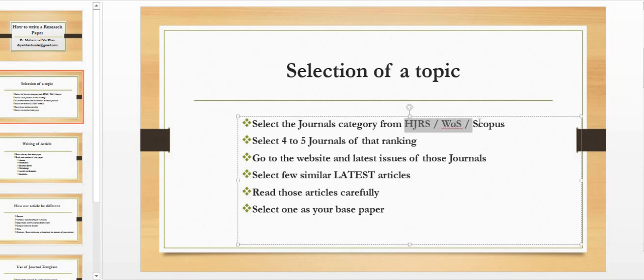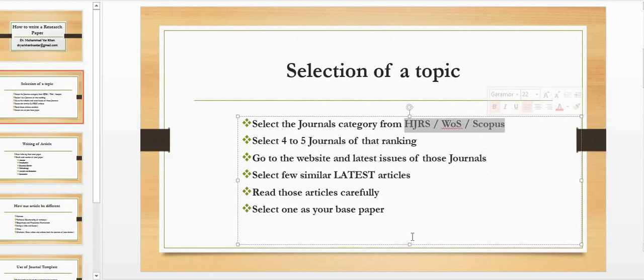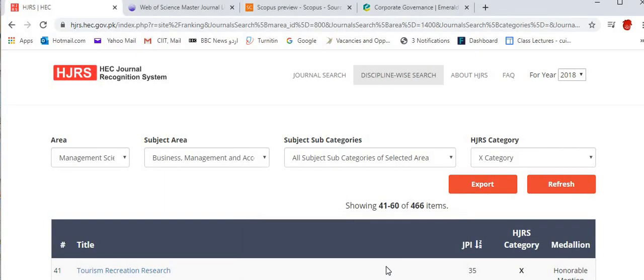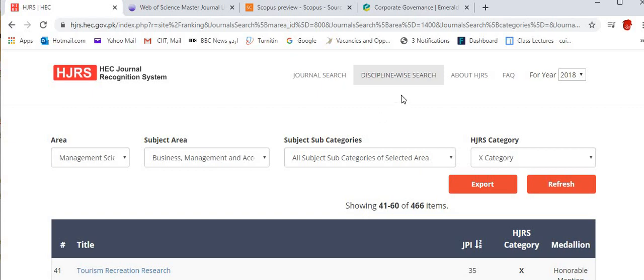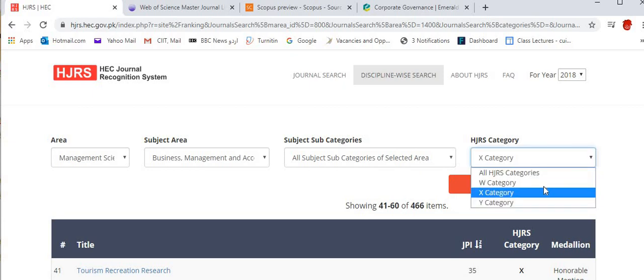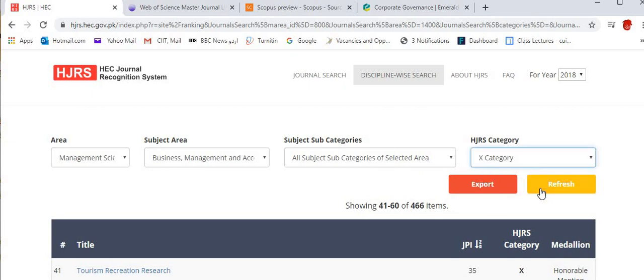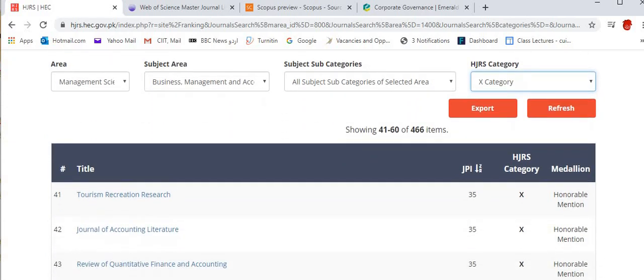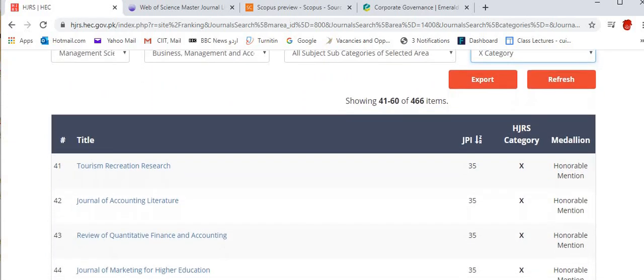You can select that research journal from HJRS, from Web of Science, or from Scopus. All these are interrelated. In hjrs.hec.gov.pk you have discipline-wise research search. In discipline you can put management sciences and then you can select from categories—you can select Y category or even X category, and then you need to refresh it.